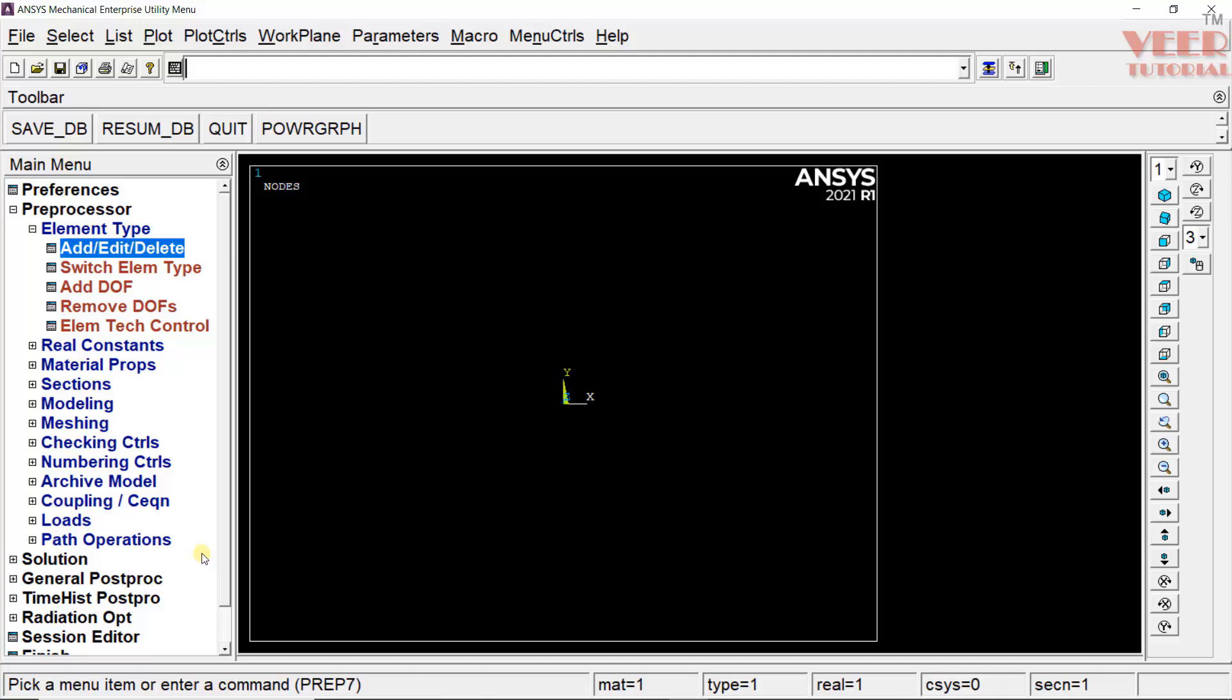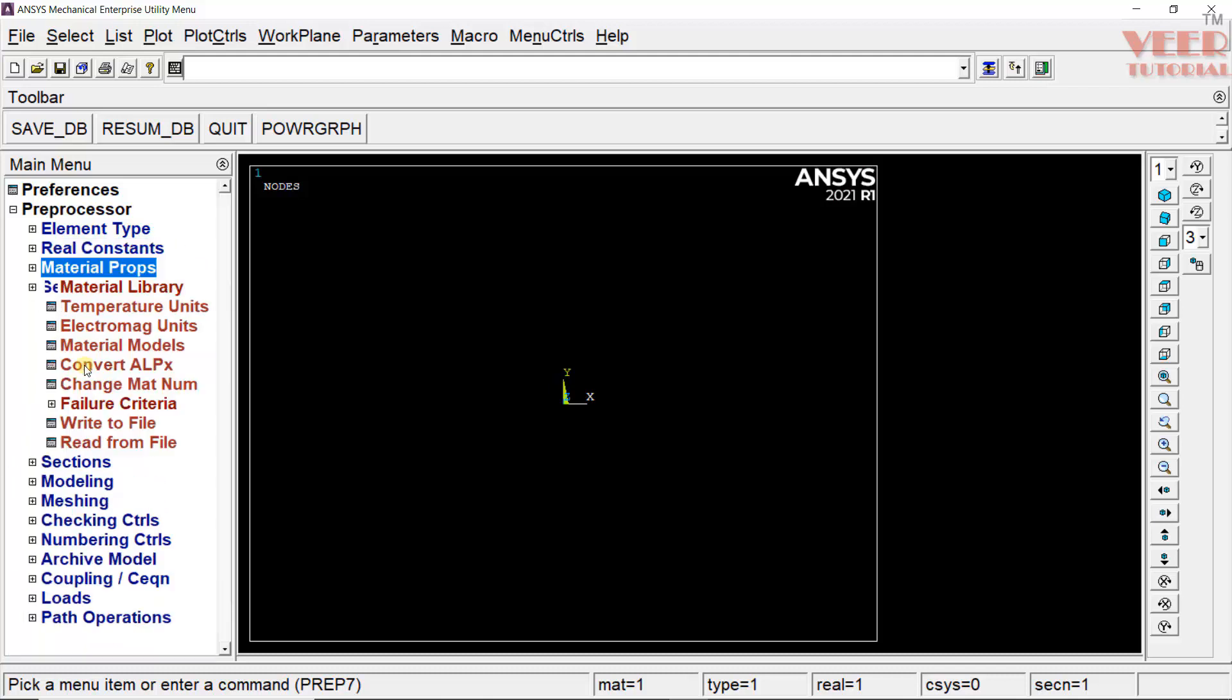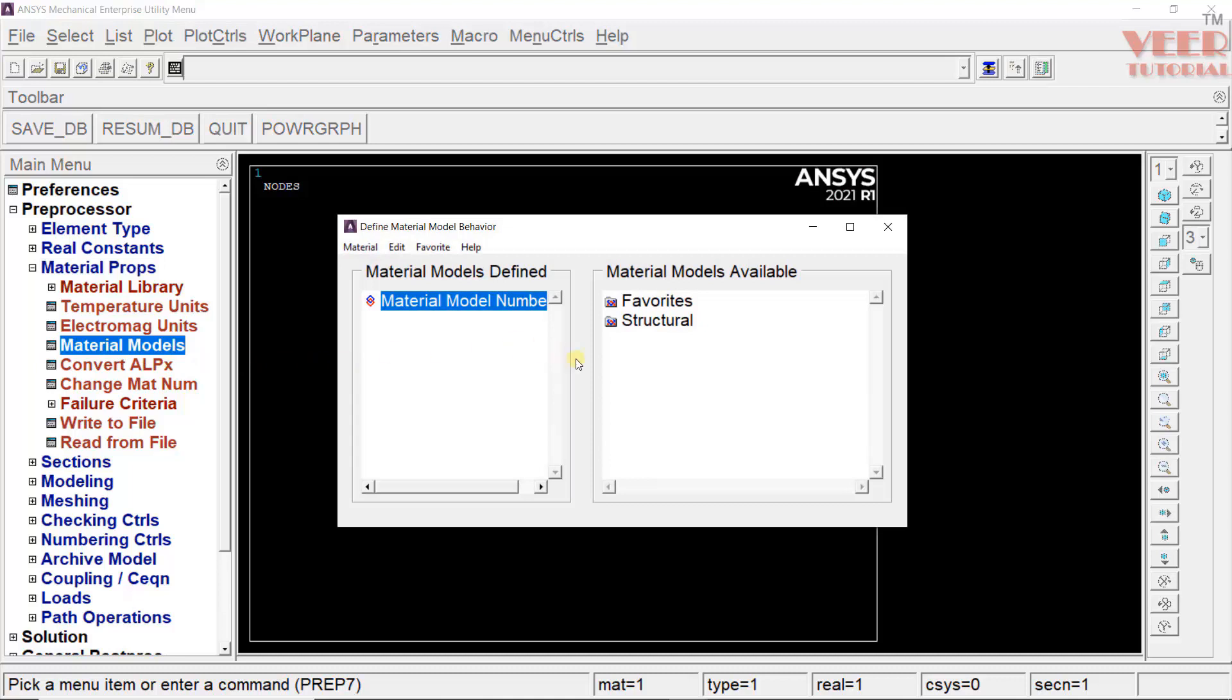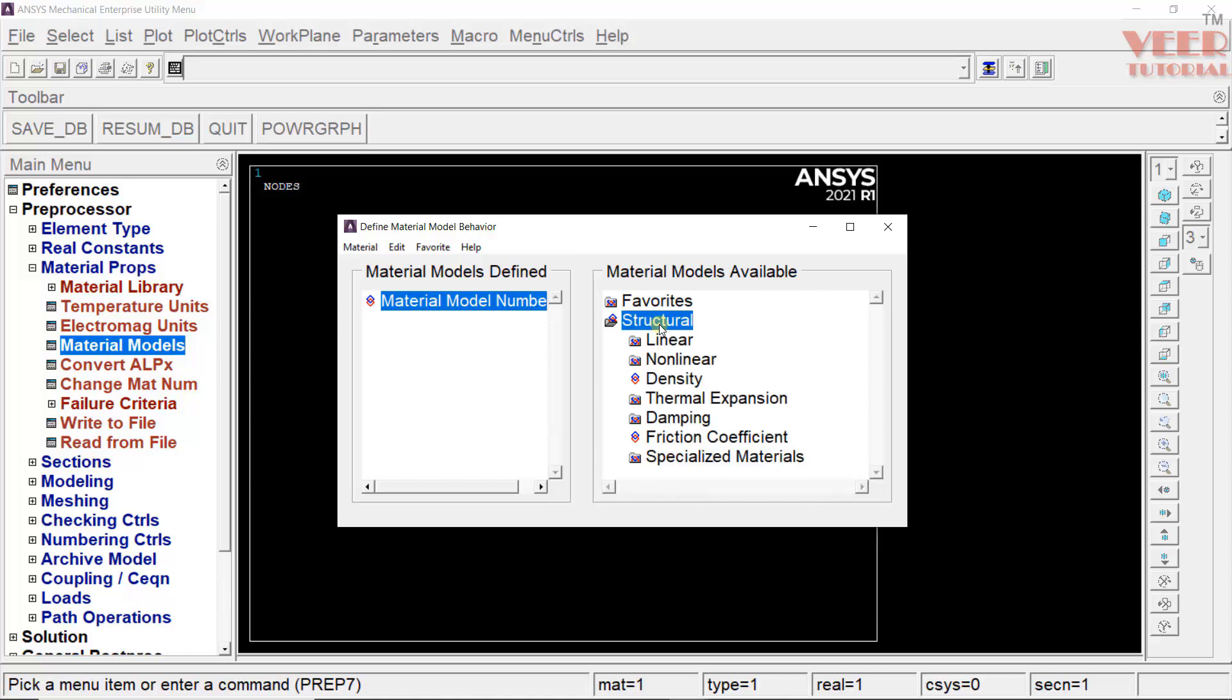We need to define the material properties. Click on material properties. Here, ANSYS APDL also has a mechanical library. Basically, all the ANSYS solver packages have a material library. But here, we are going to use the values from ourselves. Go to material model. We have favorites and structure. This problem, we are considering as a simple linear static problem.